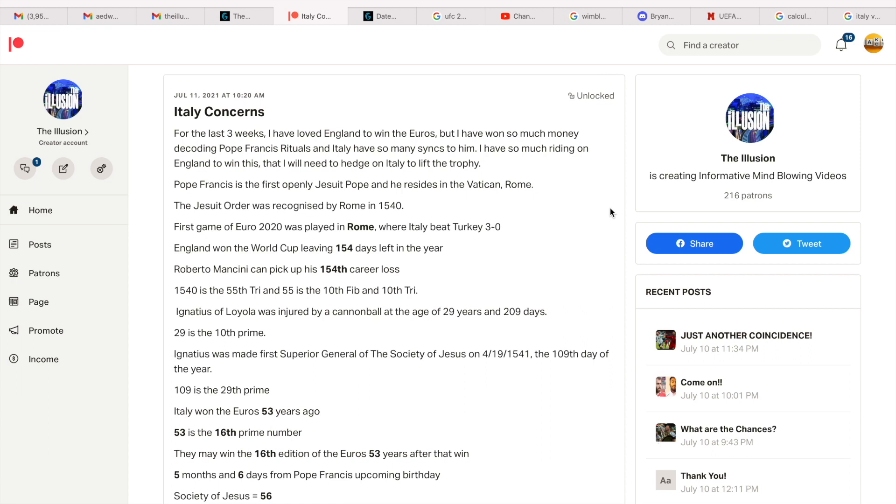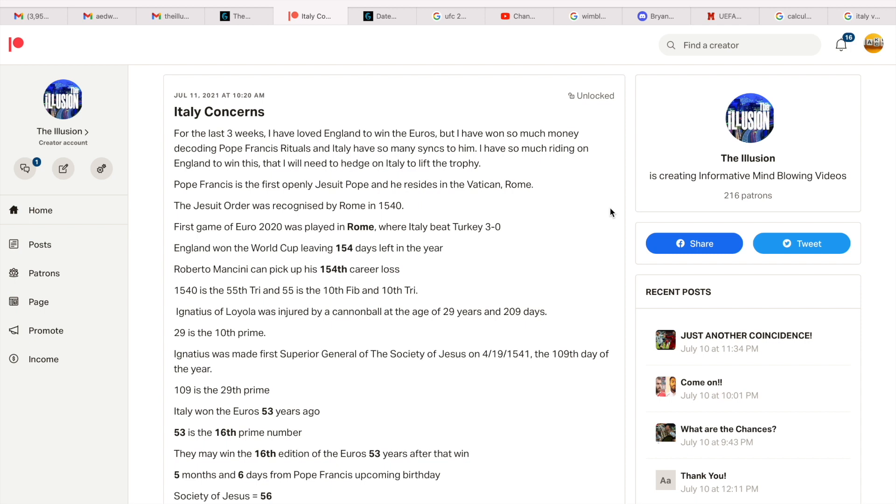All right guys, for the last three weeks I have loved England to win the Euros, but I've won so much money decoding Pope Francis rituals and Italy guys have so many syncs to him. I've put out many videos as to why I love England to win the Euros, but here's a video to show you that Italy have a lot of strong numbers and a lot of strong riddles. I have so much riding on England to win this that I will need to hedge on Italy to lift the trophy.